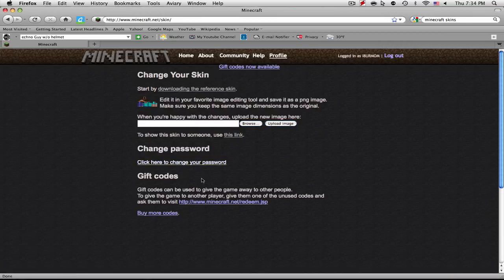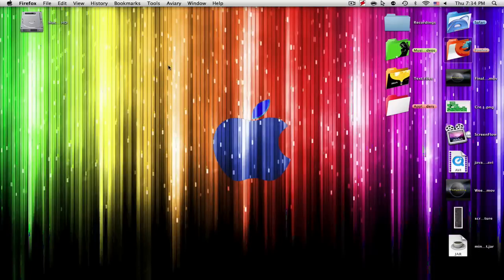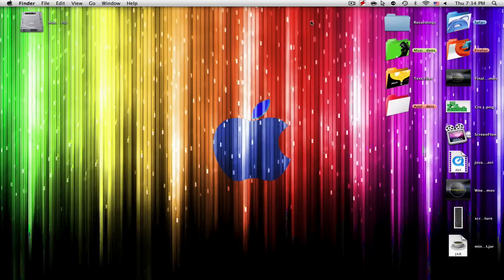And after it's open, just click upload image and it will refresh itself and it should be gone. And that means that it has successfully applied the skin. Now that is all for this tutorial, WamGaming tutorial as always.